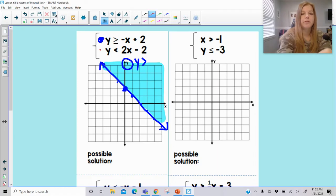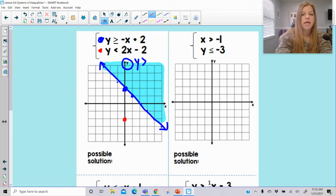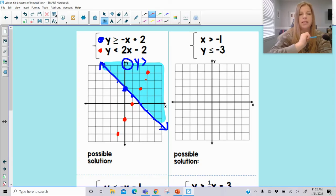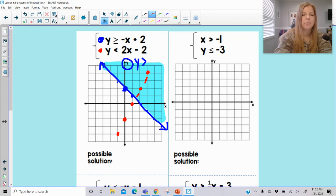Now I'm going to switch over and graph my second inequality in red. The second one has a y-intercept at negative 2 and a slope of positive 2. I look at the inequality symbol and it says y is less than. Less than would have been an open circle on a number line, so that means it's a dashed line on the coordinate plane. I'm going to connect my red line as a dashed line.